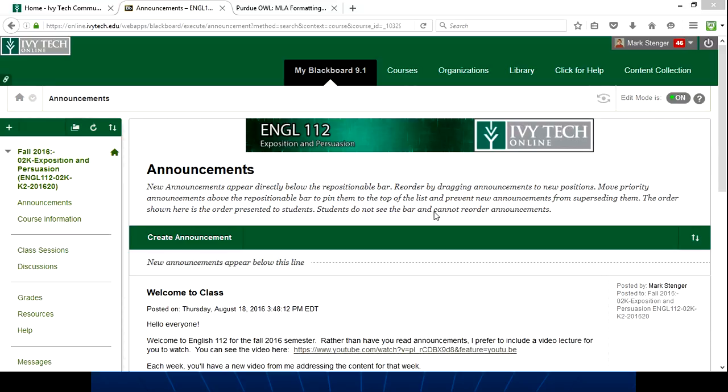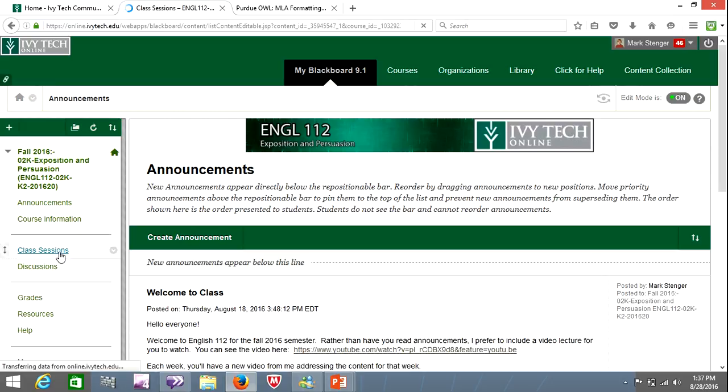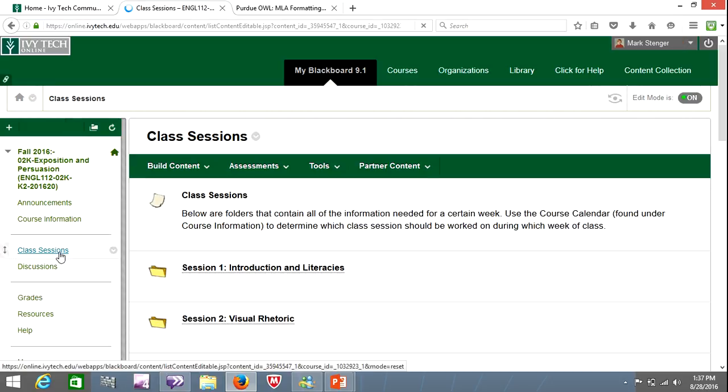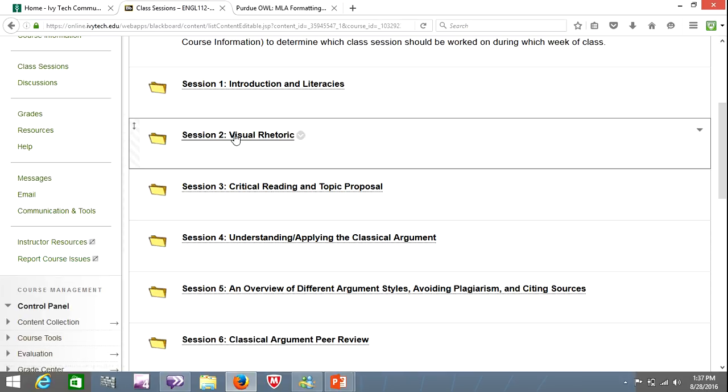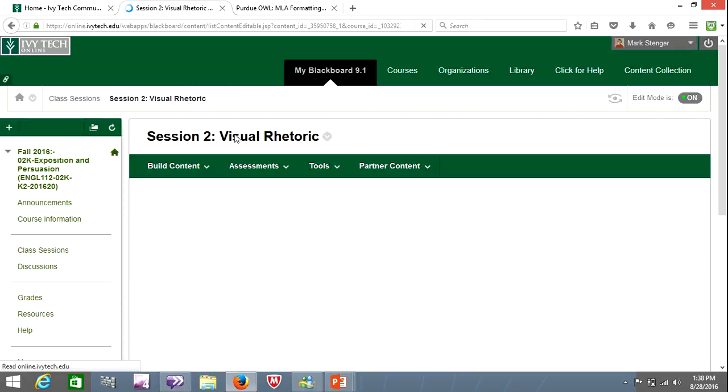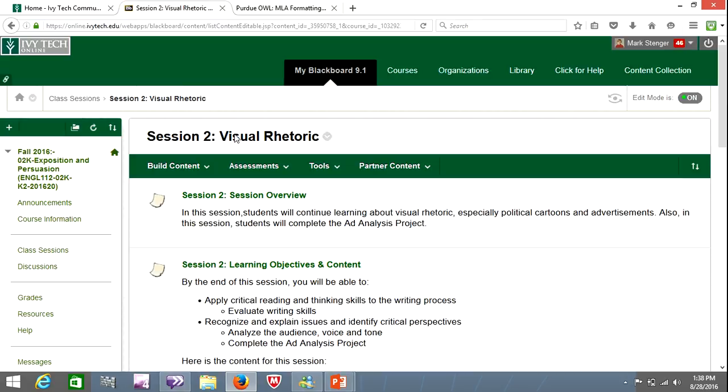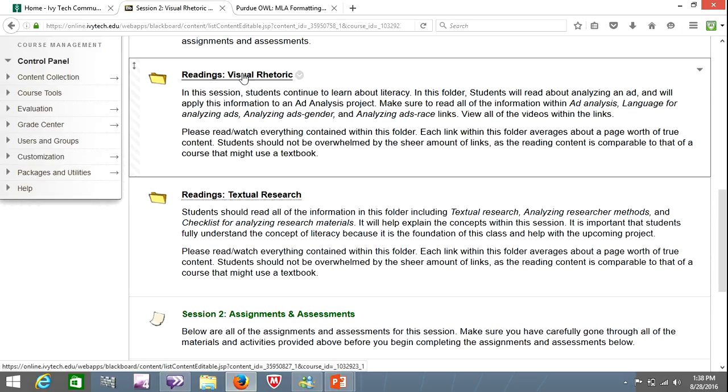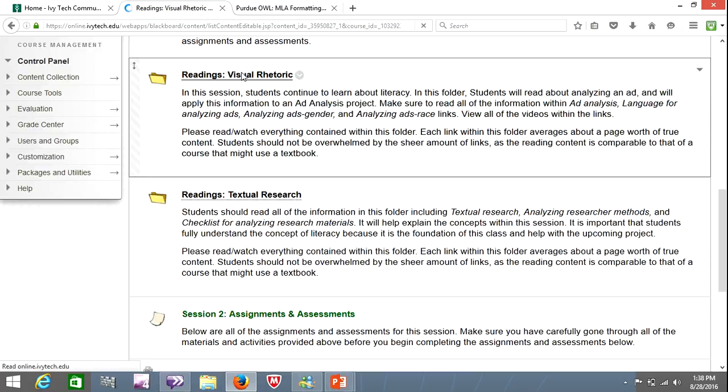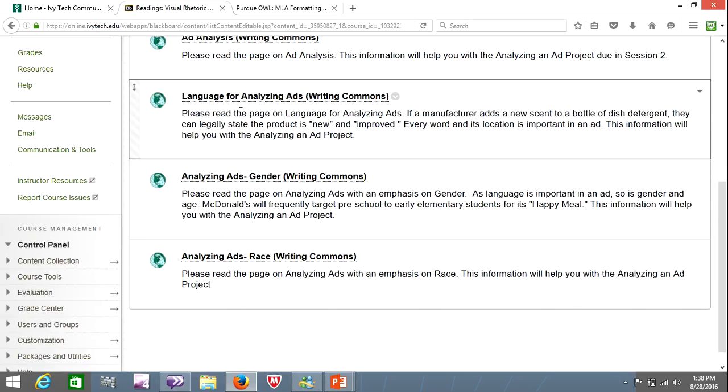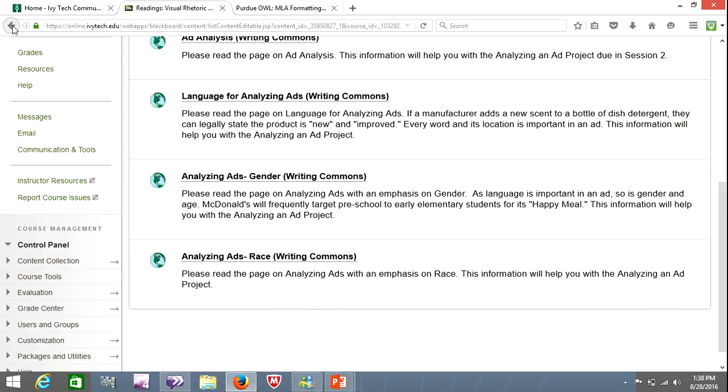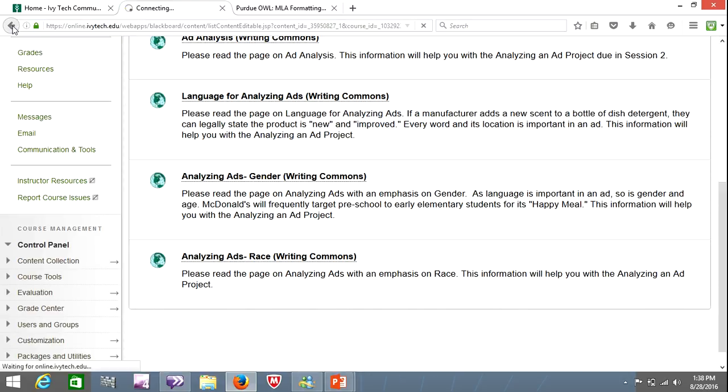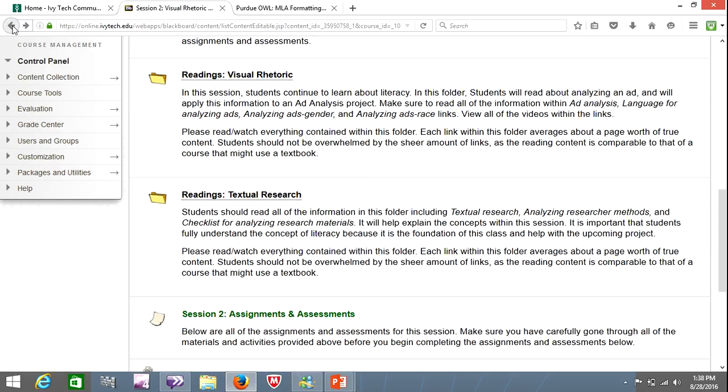Today we're going to be working in session two, and this is the first writing assignment that you will have for this class. It's fairly short and there's a lot of reading to be done, but it's pretty manageable. So I'm jumping into the session two folder. There's a number of readings under visual rhetoric because we will be analyzing a piece of advertising to see what sort of appeal it is based on. So make sure you read everything contained within these folders. You will need all of it, and they're not terribly long. There's also a number of videos encoded in there. You'll want to take a look at those as well.